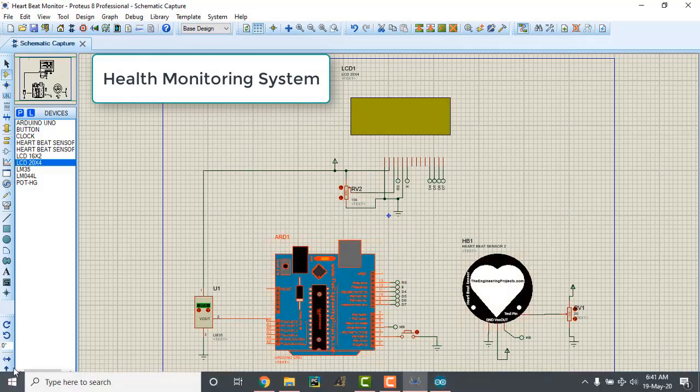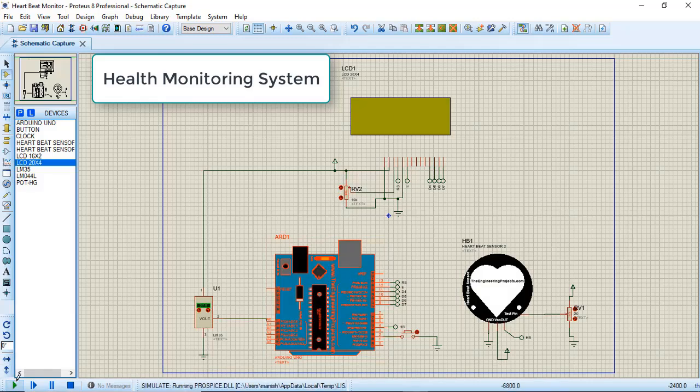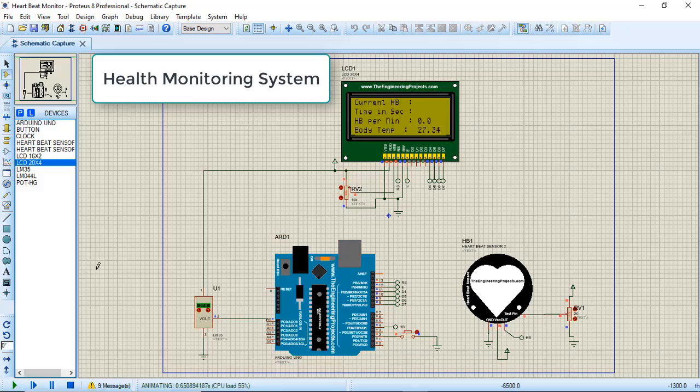So let's click here and start the simulation. OK, the simulation has been started. You can see the temperature displaying on the GLCD. Now it's time to check our heartbeat.